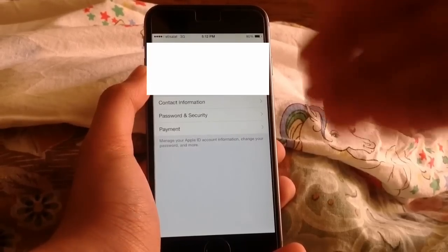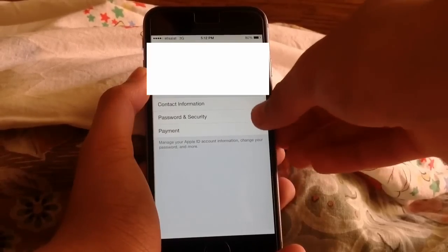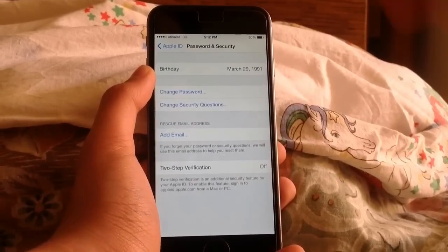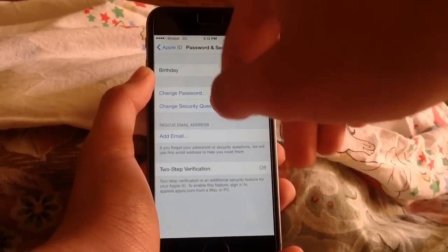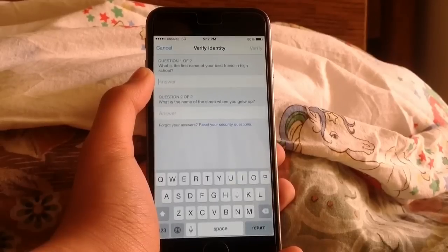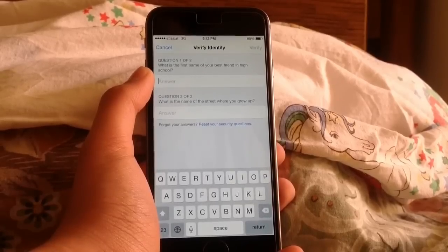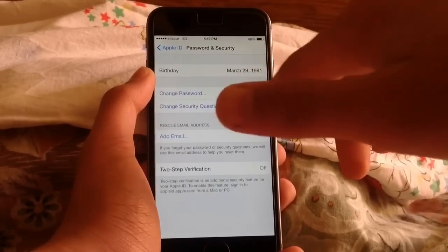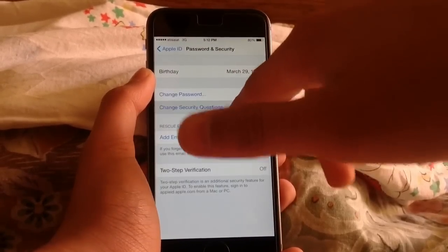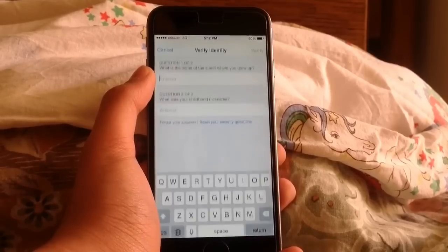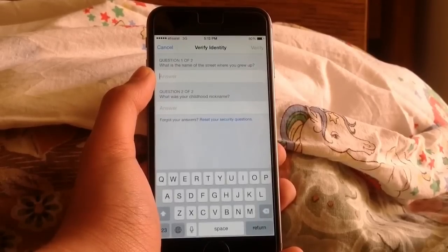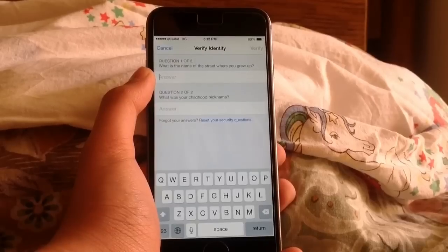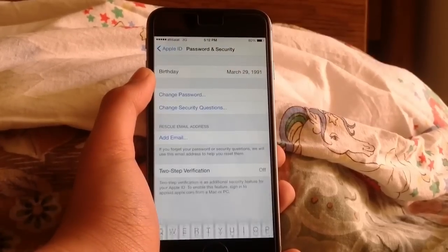Now basically what you'll need to do is go to Password and Security. As you can see, if you tap on Change Password, it will ask you for the two security questions that you set. Maybe you don't remember them. And if you tap on Change Security Questions, this will also ask you for the older security questions. So that's a problem.